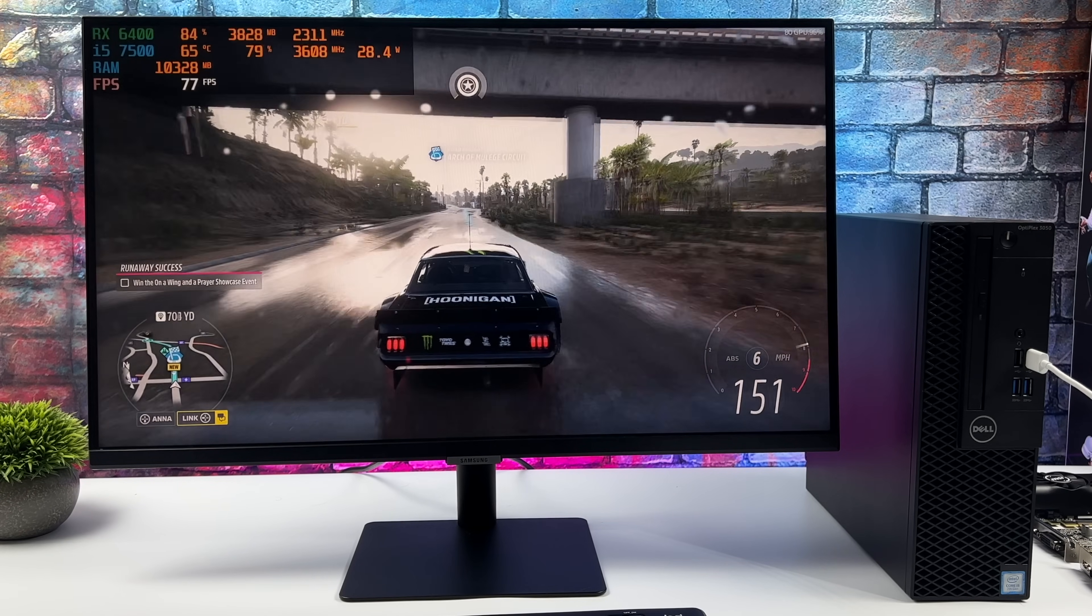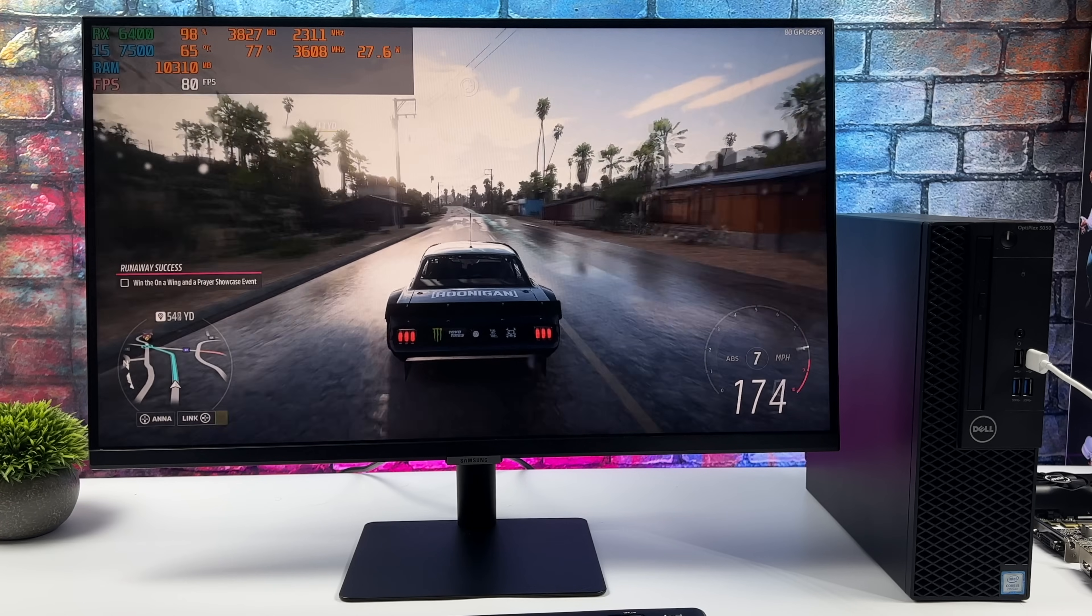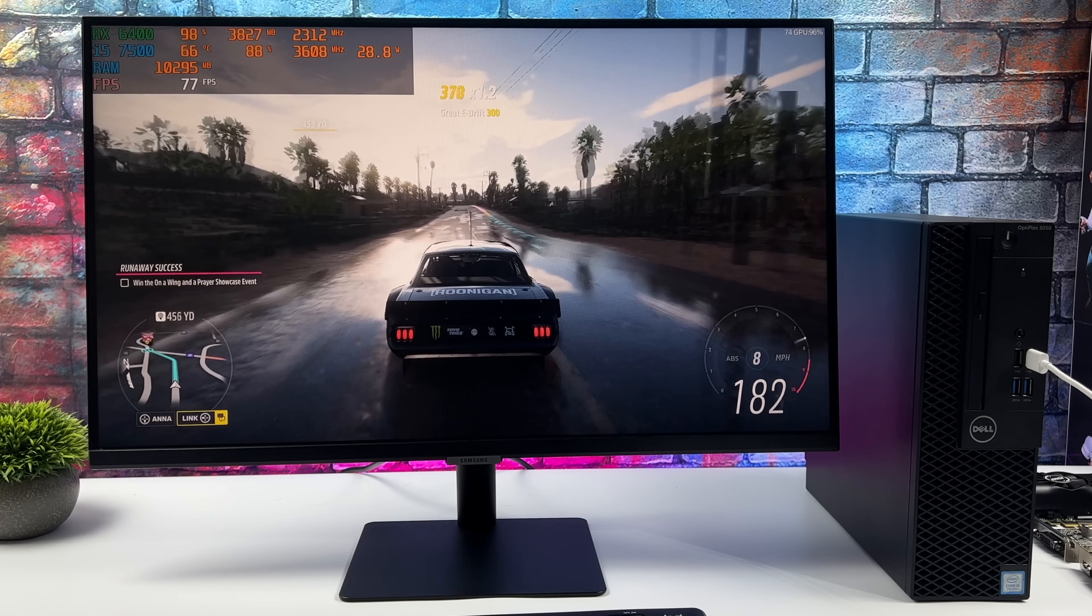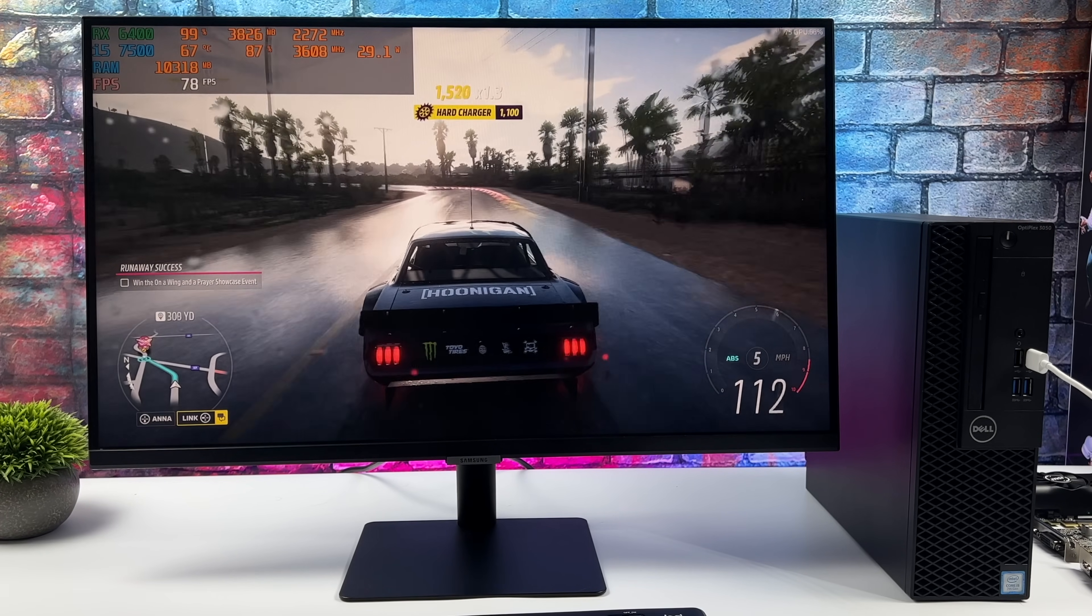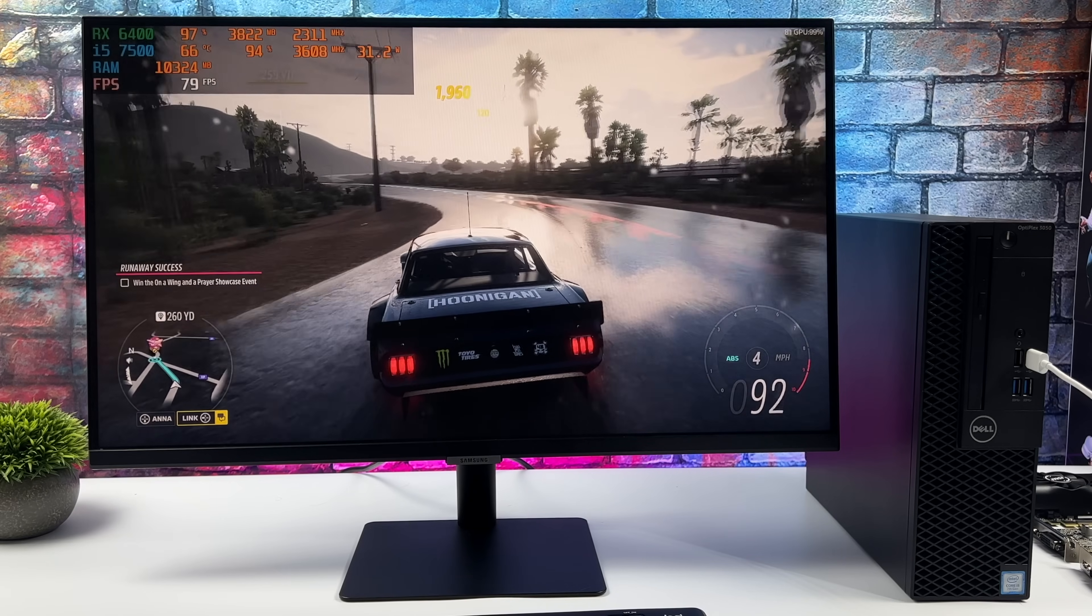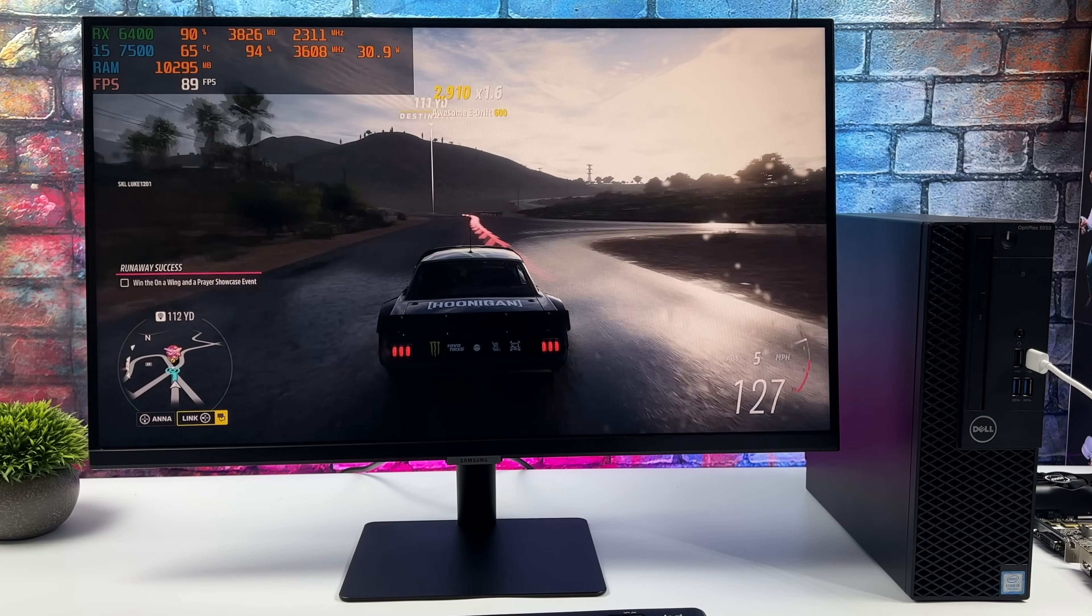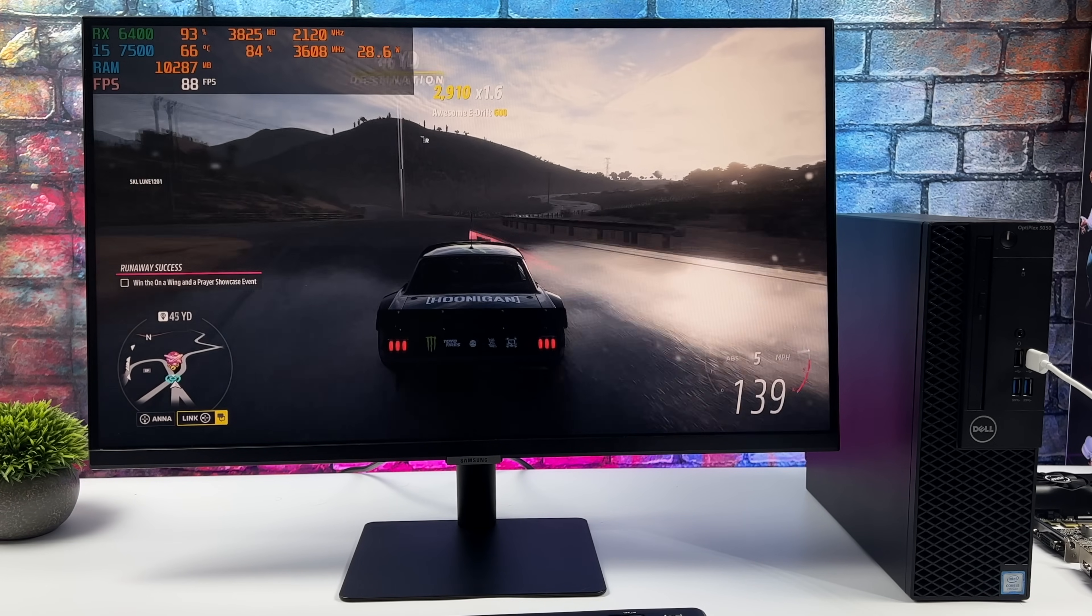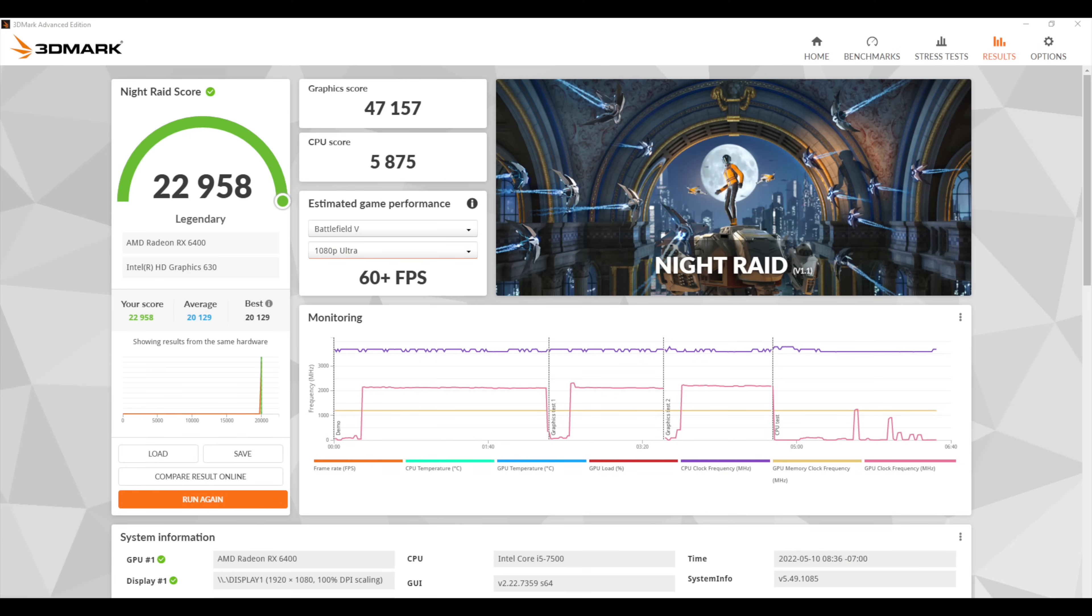The RX 6400 definitely isn't the most powerful card on the market. A lot of people don't like it because of the price point and the performance but for these small form factor builds I think it's a pretty decent option. We will jump back into some PC gaming and we'll also test out some emulation but I wanted to take a look at a few GPU benchmarks.